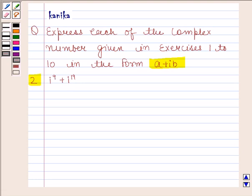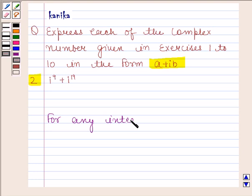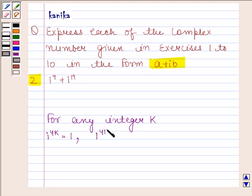For solving this question, we will use the rules for powers of i. For any integer K: iota raised to the power 4K is equal to 1, and iota raised to the power 4K plus 1 is equal to iota.